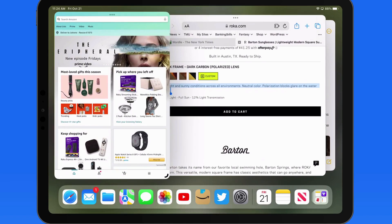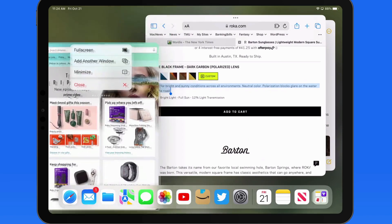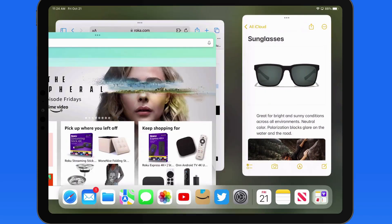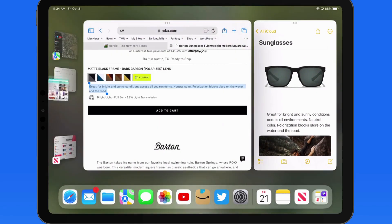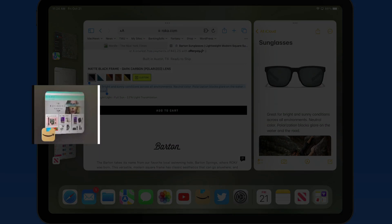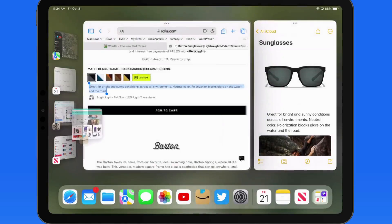To remove an app from a group in Stage Manager, tap and drag on its top edge and just take it to the left edge of the display, where it can then be placed in the Recent Apps column.